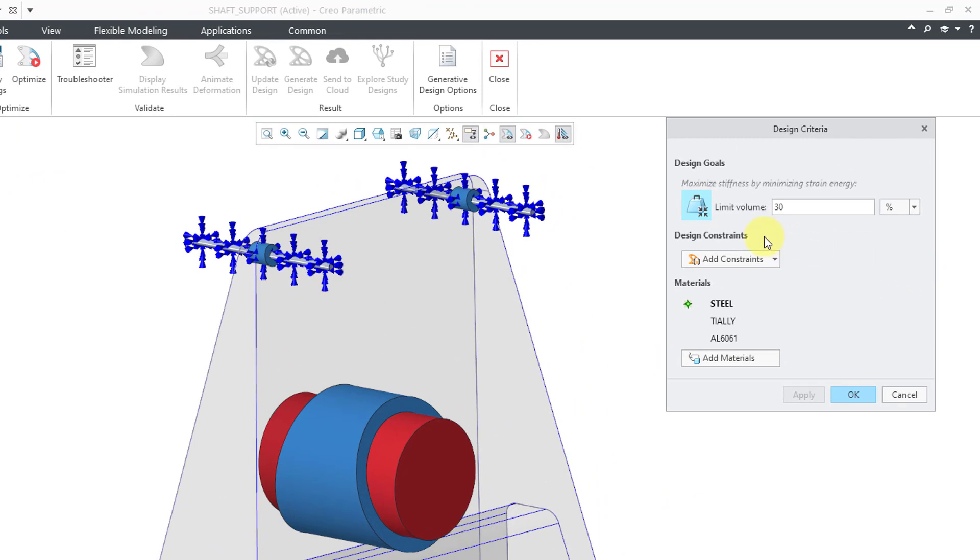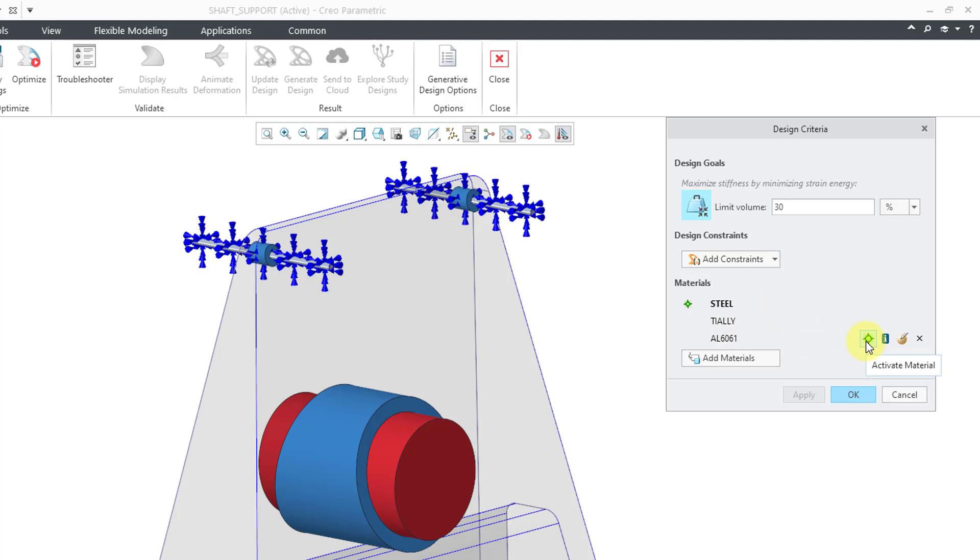Right now, our design goal is to limit the volume to 30%. Also I've got a material assigned, here it is steel. Let's say I want to change it to one of my other materials. I can activate it, and then here we have the Design Constraints area.